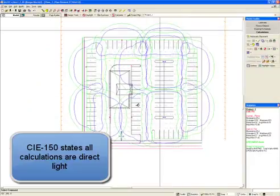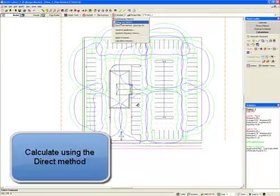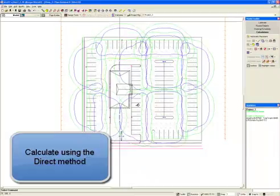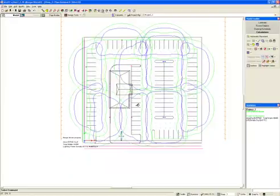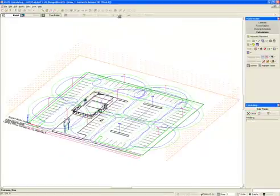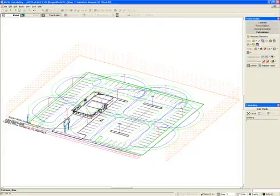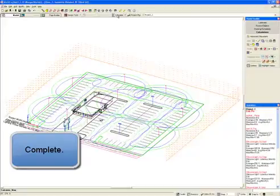CIE 150 states all calculations are done with direct light. Calculate using the direct method. Now we're finished.